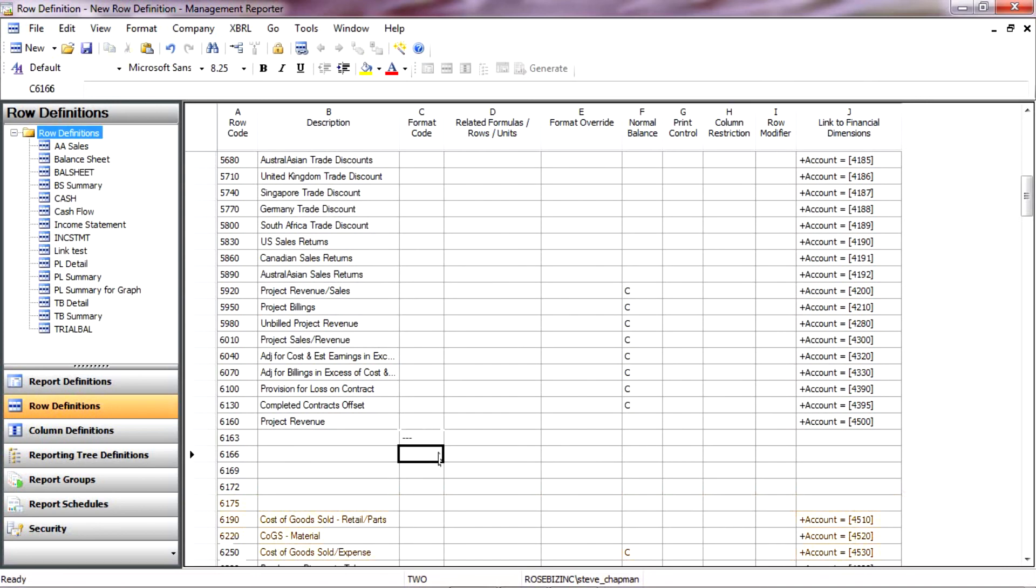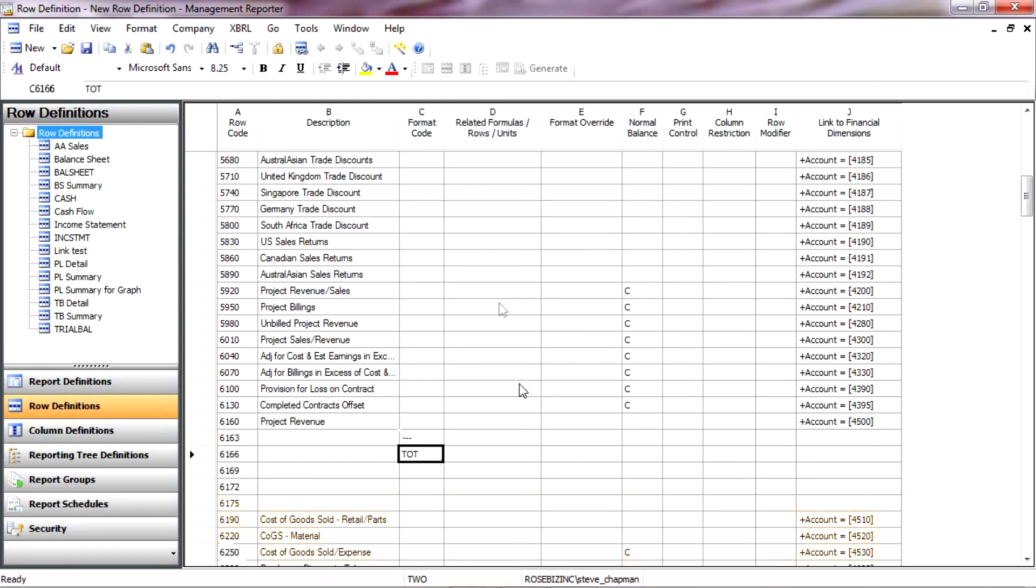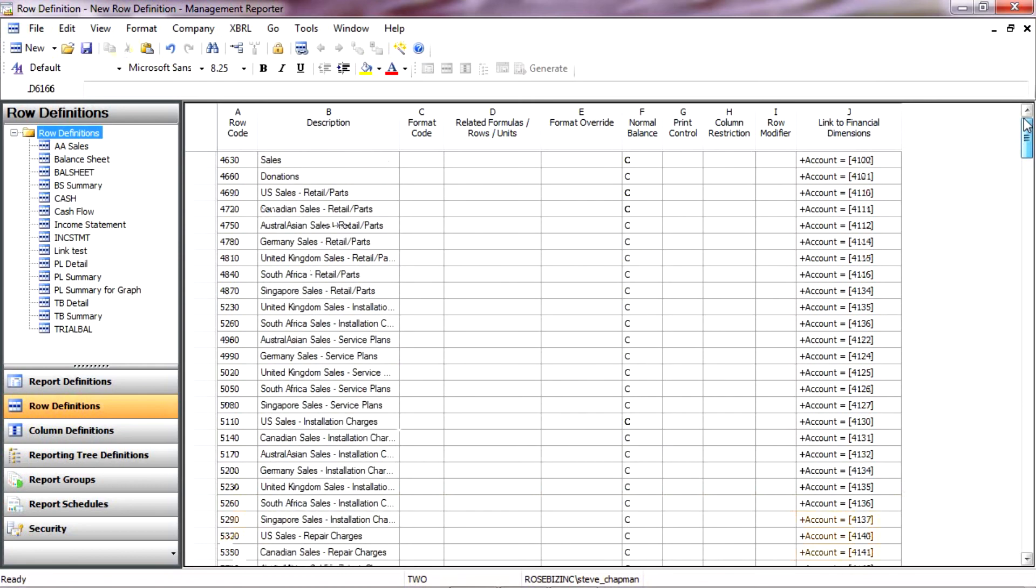Pull an underscore line there. And then I'm going to do a subtotal. You can see my options here. And I'm just going to hit Total. And then what I want to do is find the rows that will make up this subtotal.